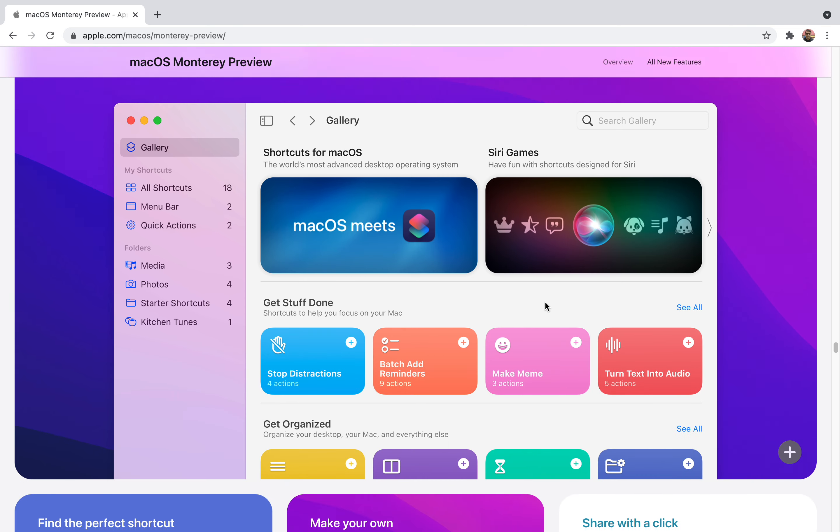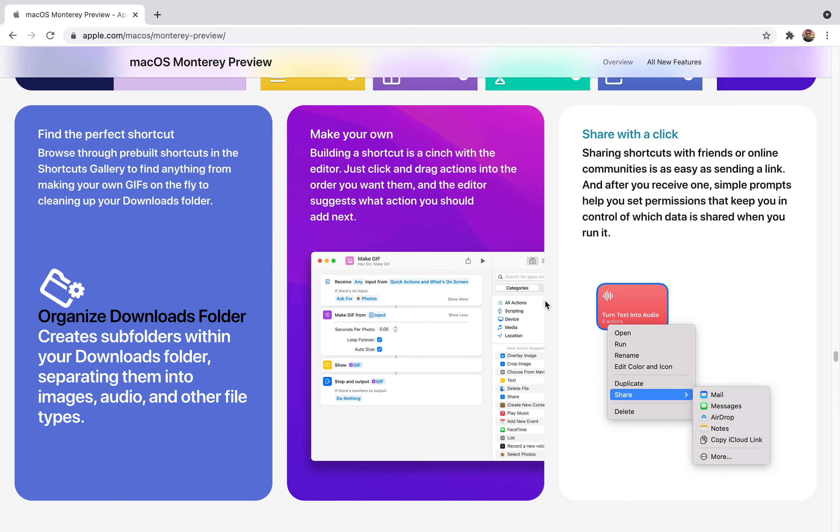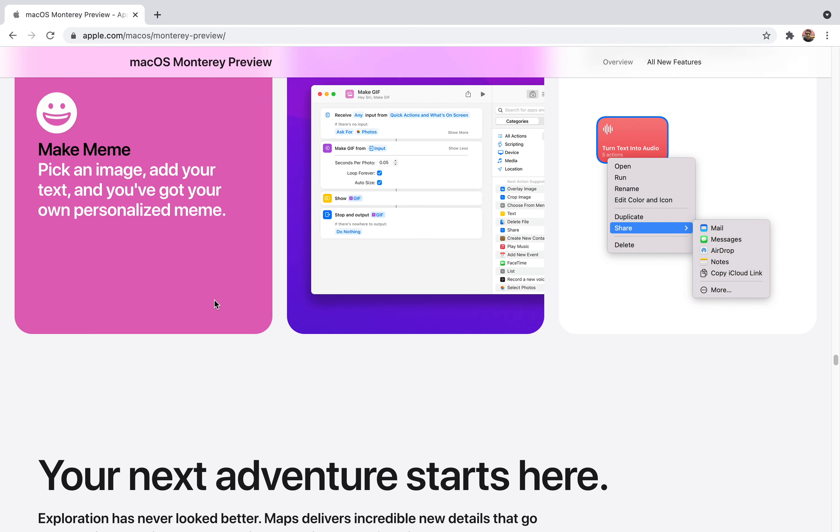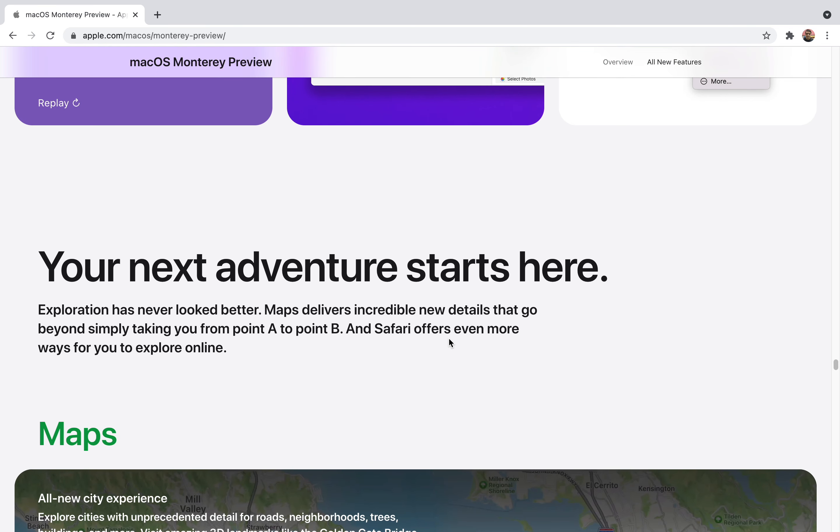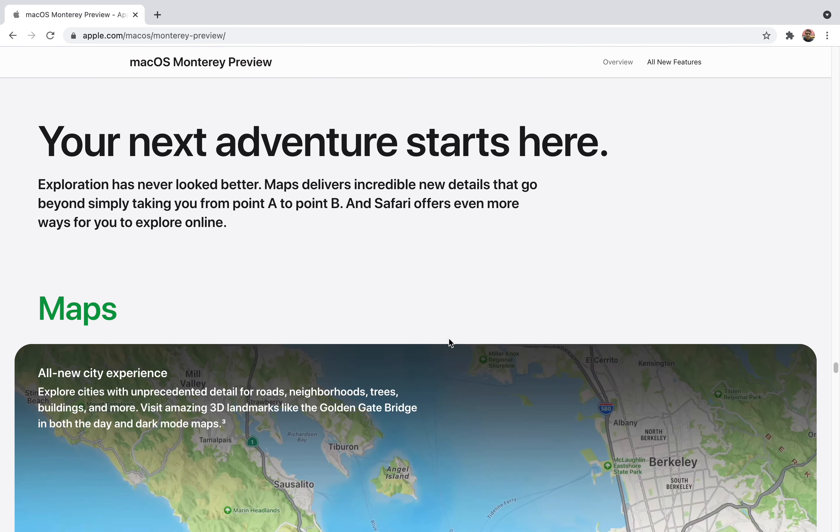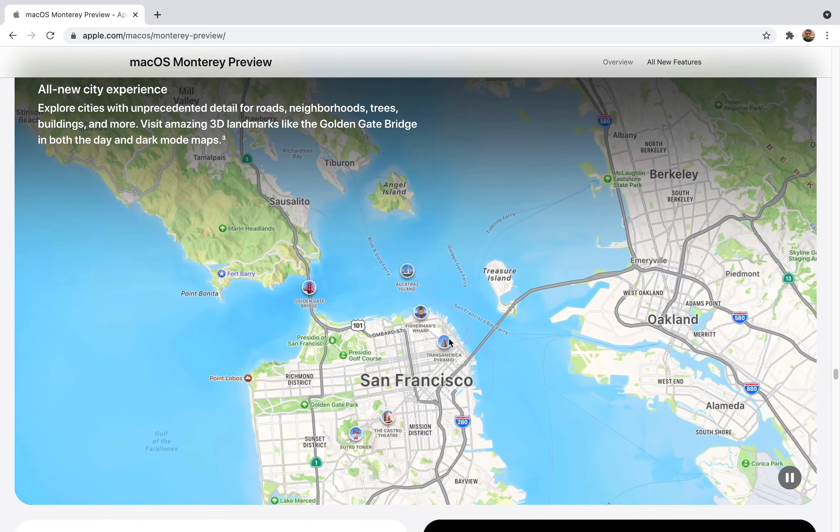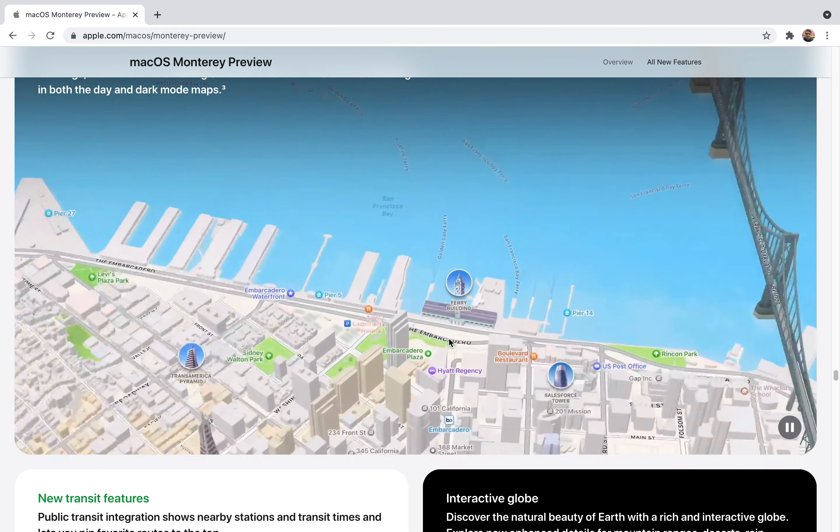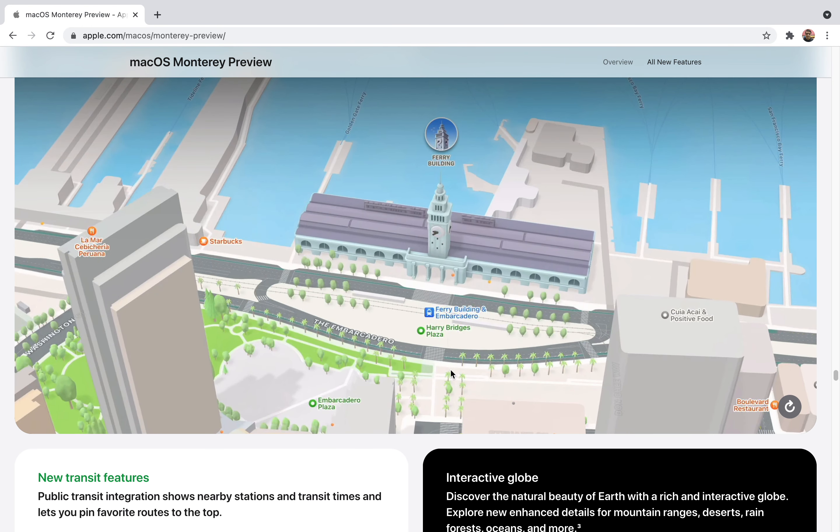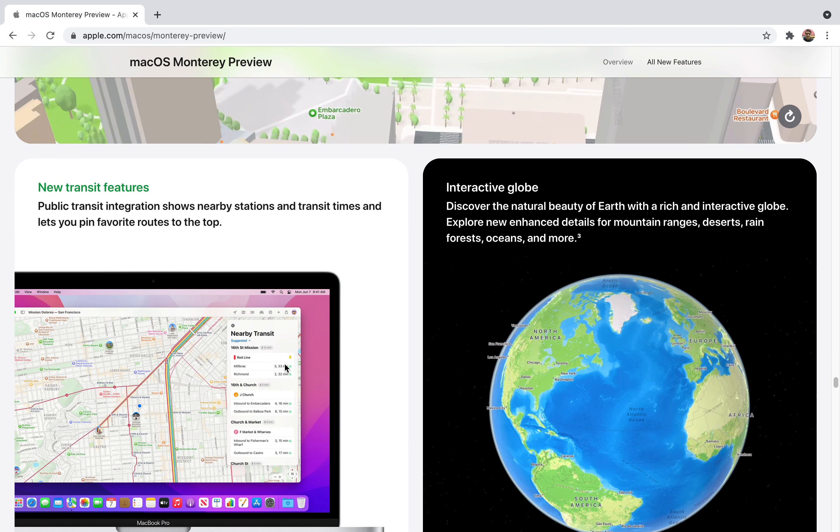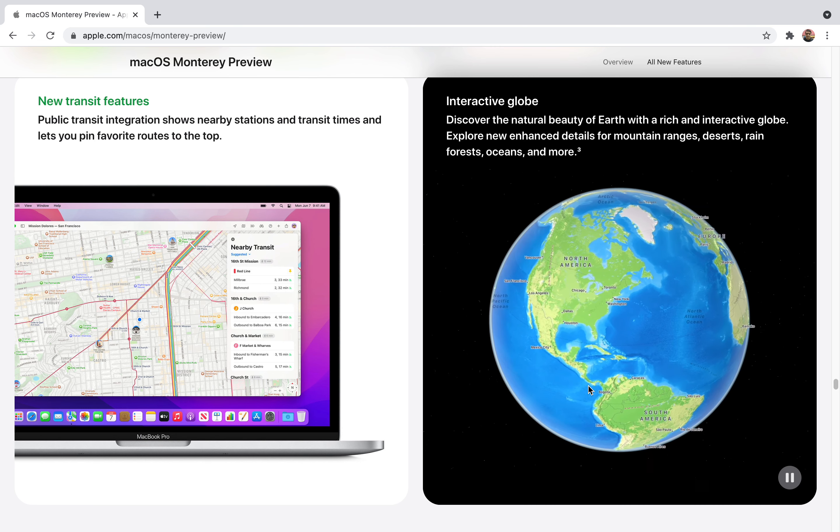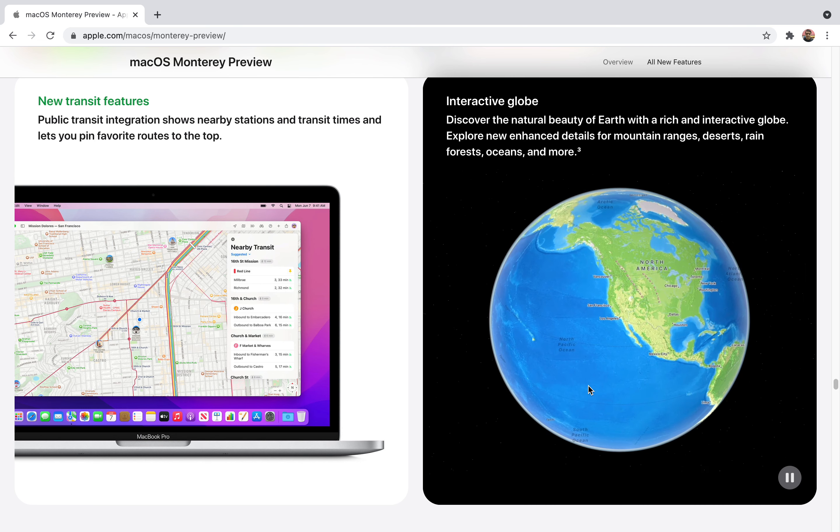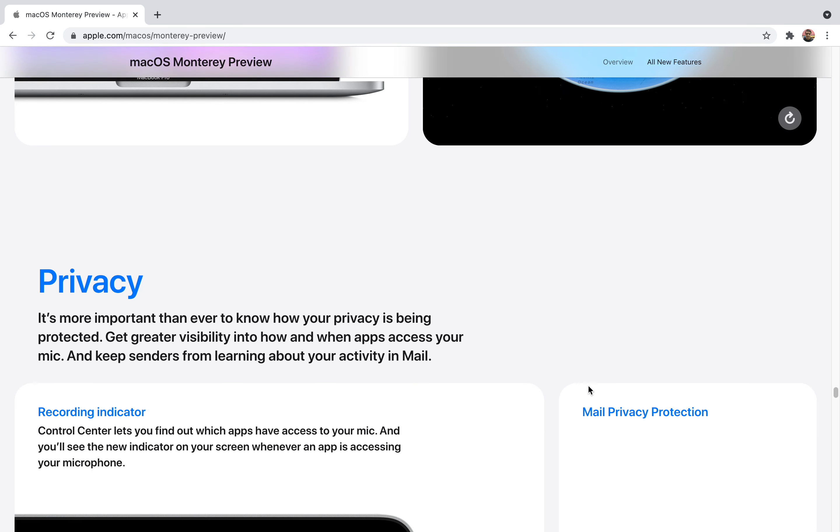There are many shortcut apps. Many things like share with a click, make your own, find the perfect shortcut. These features will be explained when the macOS is released. I'll be able to explain more easily when they actually release it on the PC. They also have Apple Maps. It will give you many features like 3D features. They're more intuitive, more rich, content rich. It will look much easier for you to access. It will also have transit feature and interactive globe. Just like Google Earth, you can discover the natural beauty of Earth with a rich and interactive globe. Just use the globe and you'll access everything.